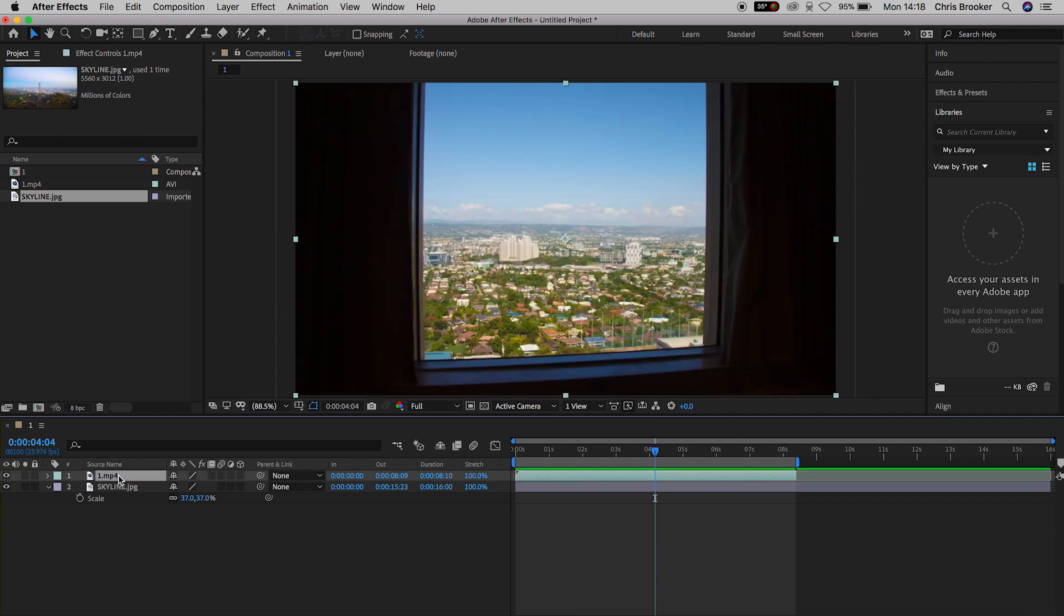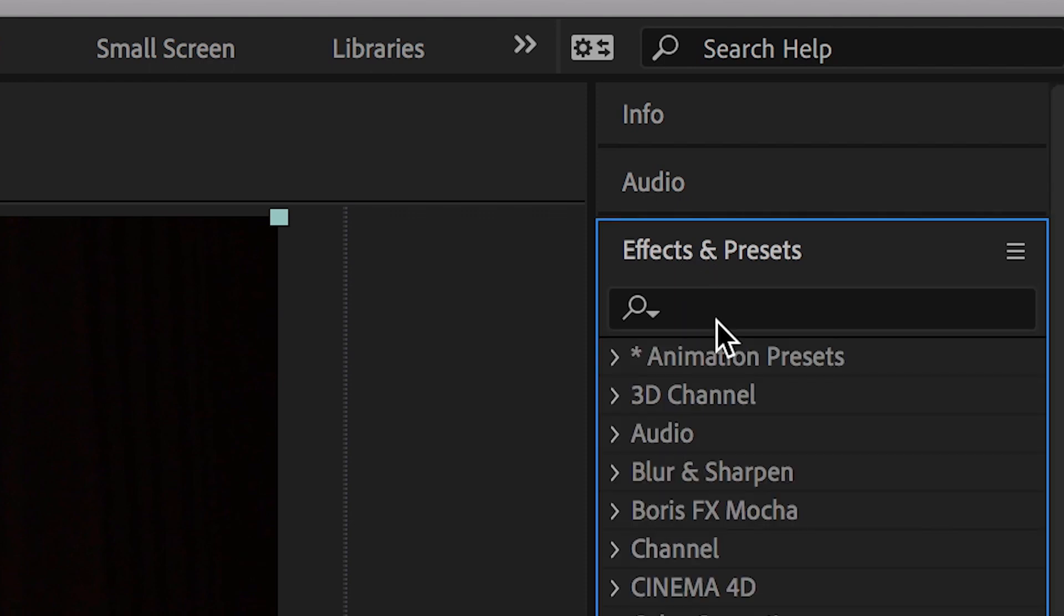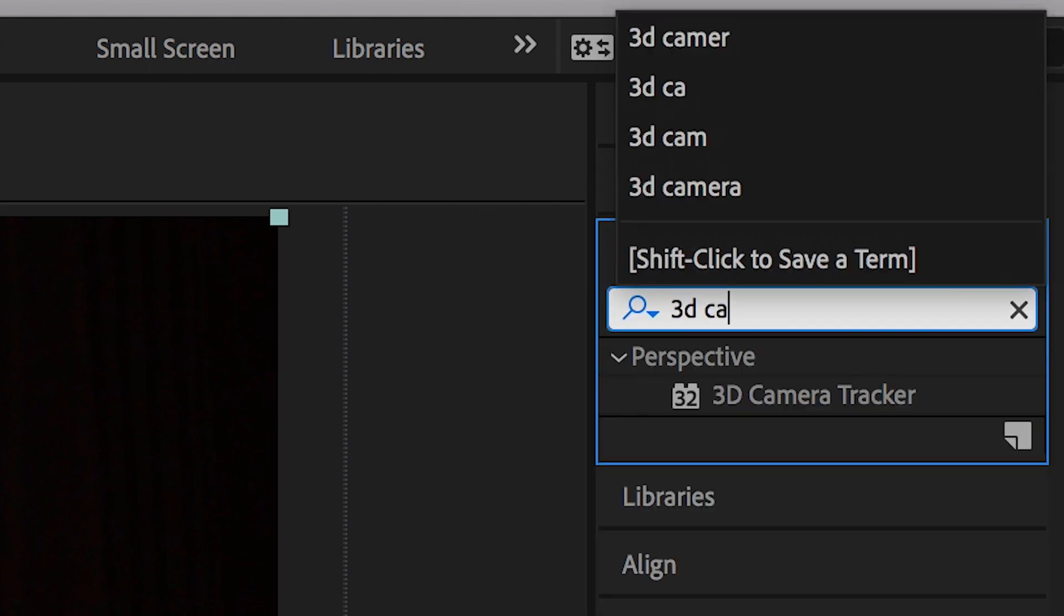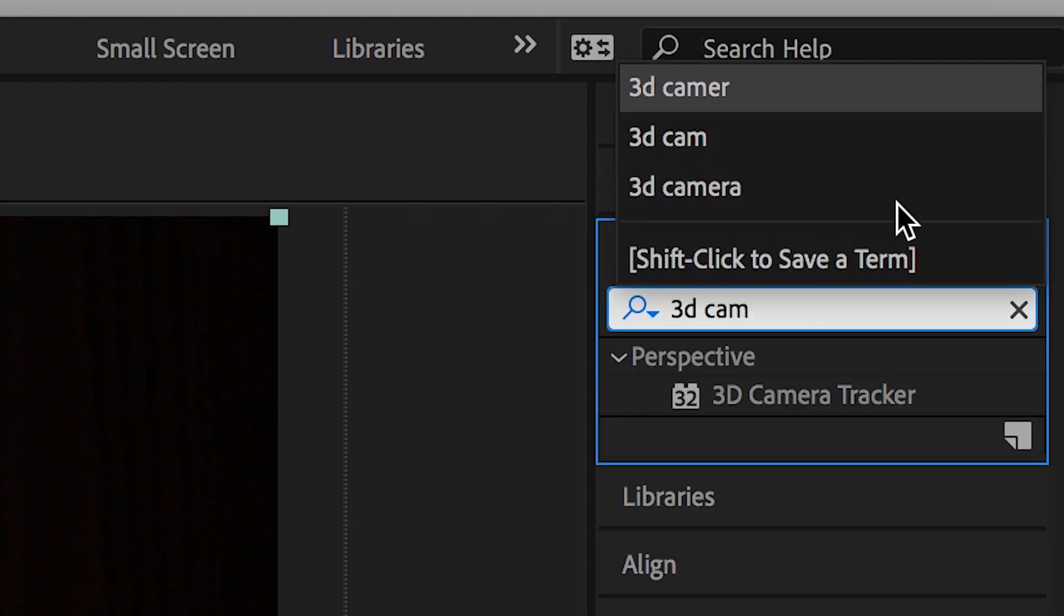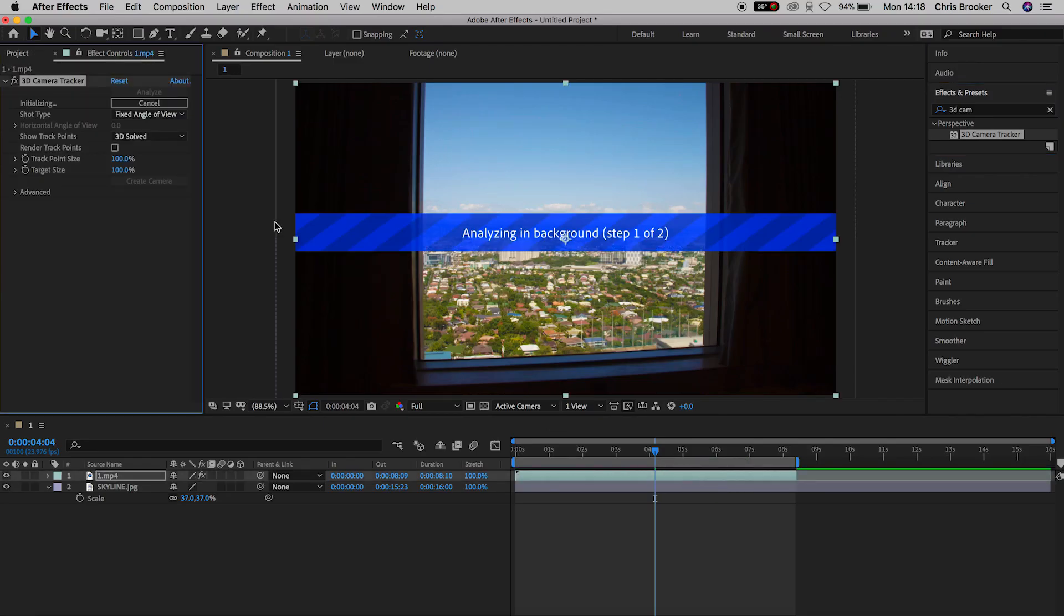So in order to do this, we first need to go into effects and presets and search for the 3D camera tracker. Now we'll drop 3D camera tracker onto our footage and we're going to let the computer analyse the footage.